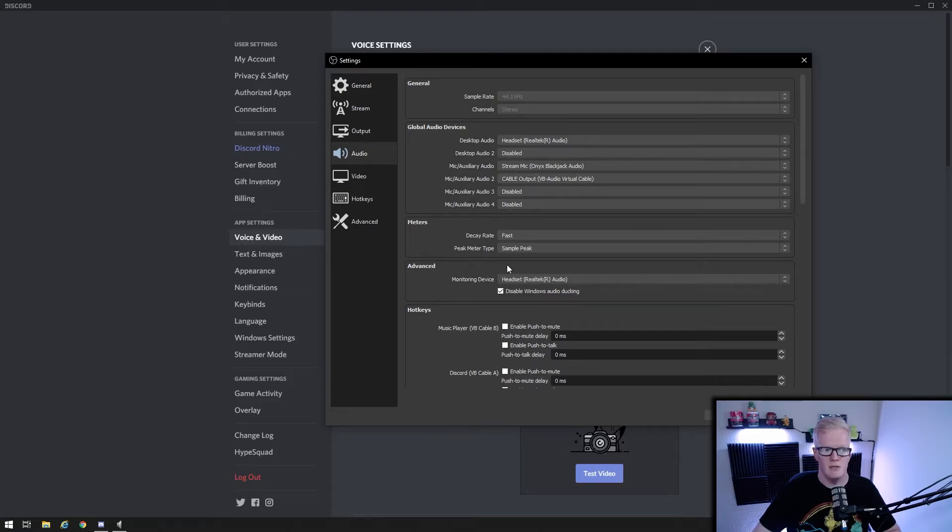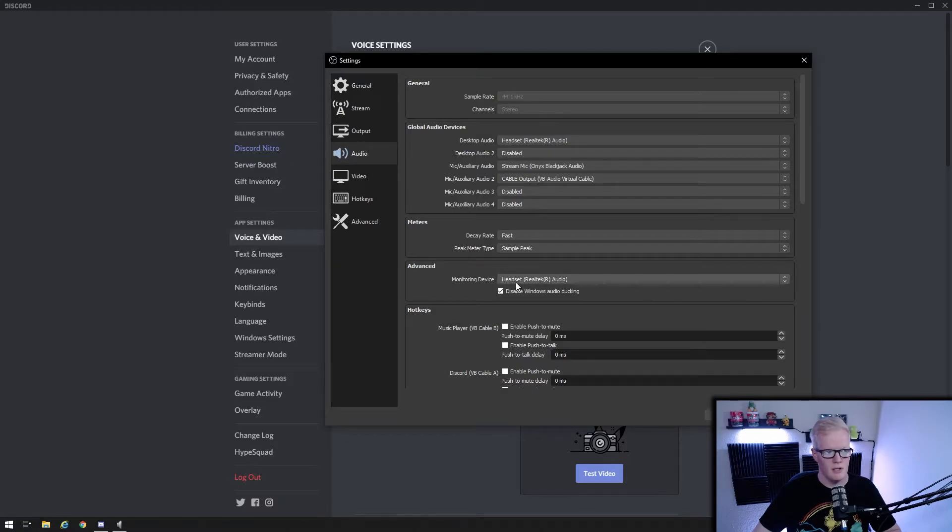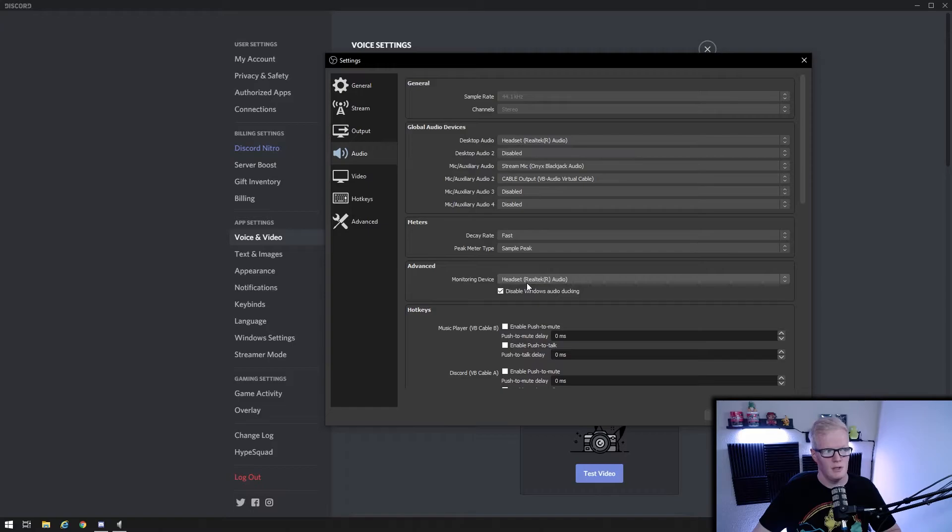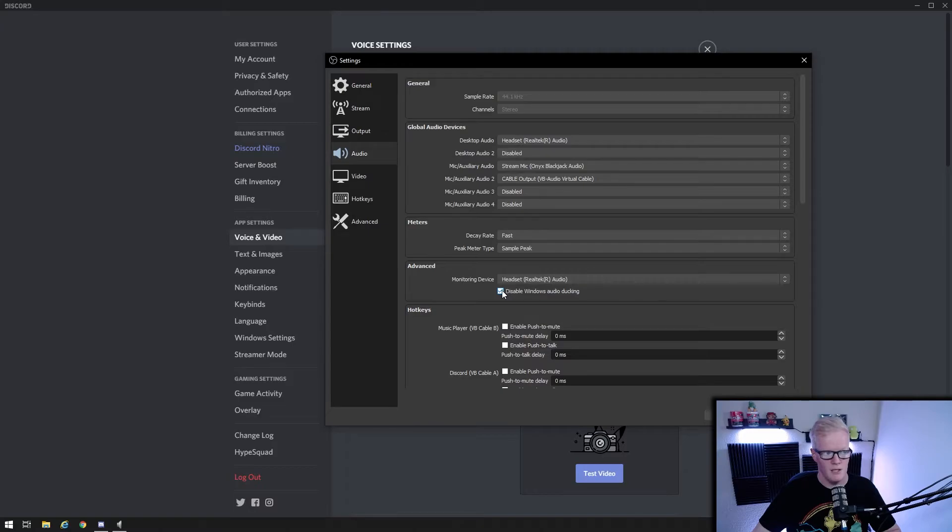Then under this same menu down below to the advanced section, your monitoring device will be your headset as well. And you want to check disable windows audio ducking so that windows would not be able to lower the volume of OBS if you had windows communication set up to do that.